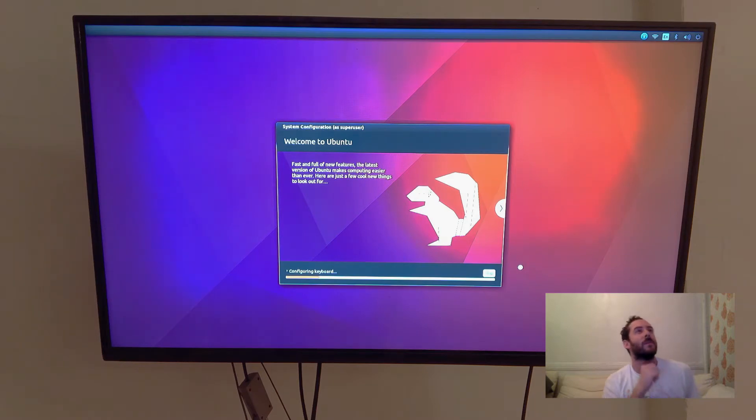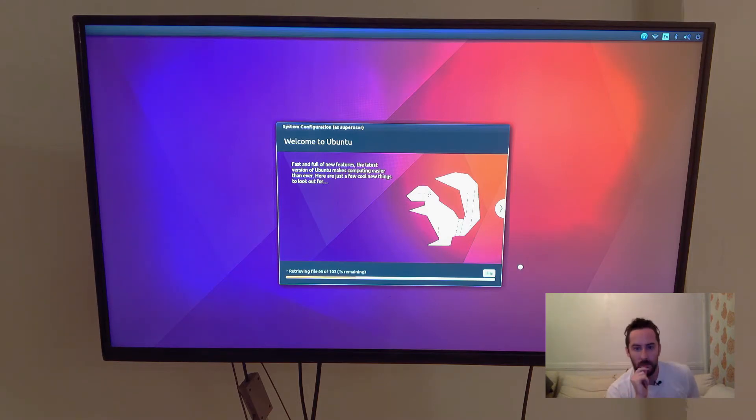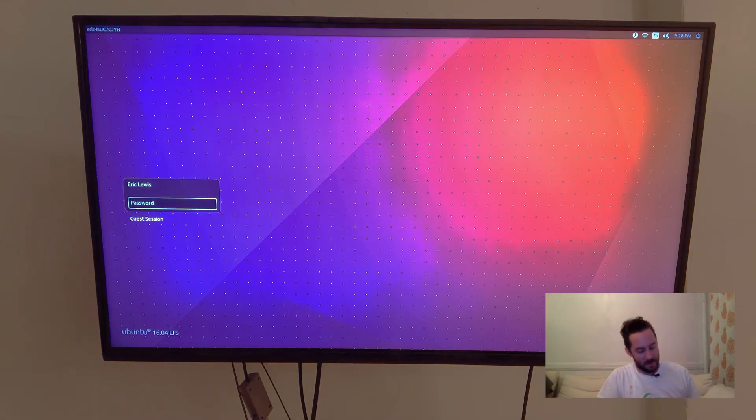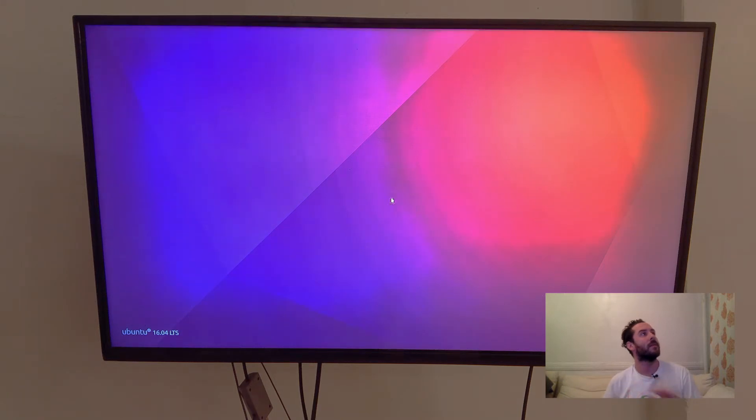And I'll fast forward through this too, because this could take a minute. And I land at the login screen. So I'll log into my user account.